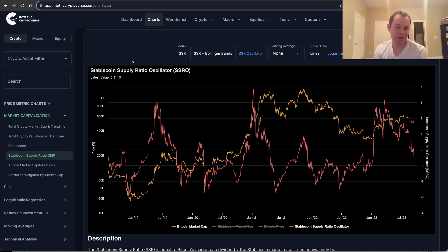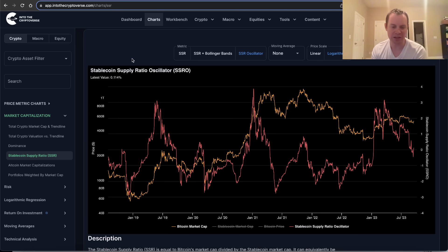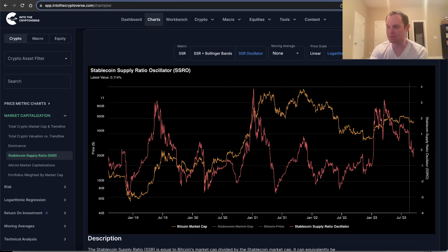Hopefully you enjoyed the content. If you guys like it, make sure you subscribe to the channel, give the video a thumbs up, and check out the sale on Into the Cryptoverse Premium at intothecryptoverse.com. See you guys next time. Bye.